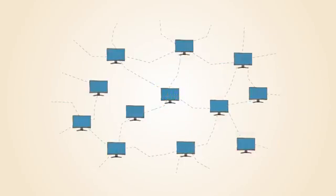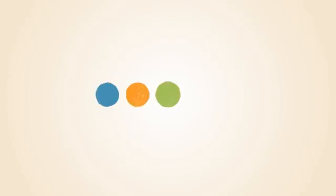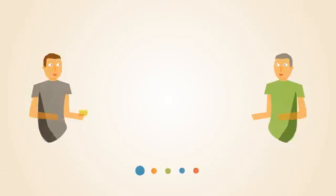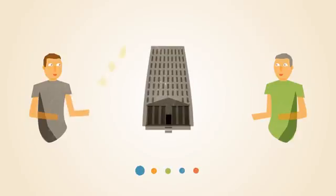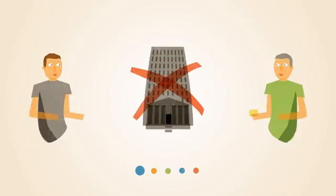Compared to other alternatives, Bitcoins have a number of advantages. Bitcoins are transferred directly from person to person via the net, without going through a bank or clearinghouse.